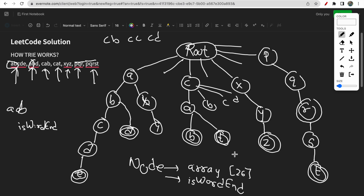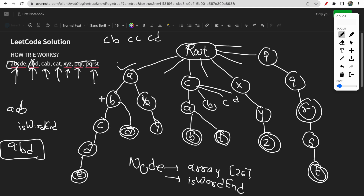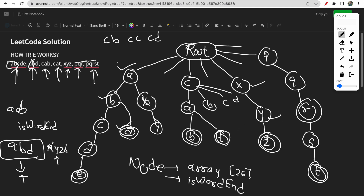Each node contains an array of size 26 and one variable isWordEnd to mark if the word ends there. To search for a word like 'ABD' in the Trie, you check if A is there — yes. From A, check if B is there — yes. From B, check if D is in B's children — yes. After D there are no more characters, so you check if D has isWordEnd set to true — it does, so return true. For a word not in the Trie like 'XYZD,' when you reach Z and check its children for D — D is not found, so return false.